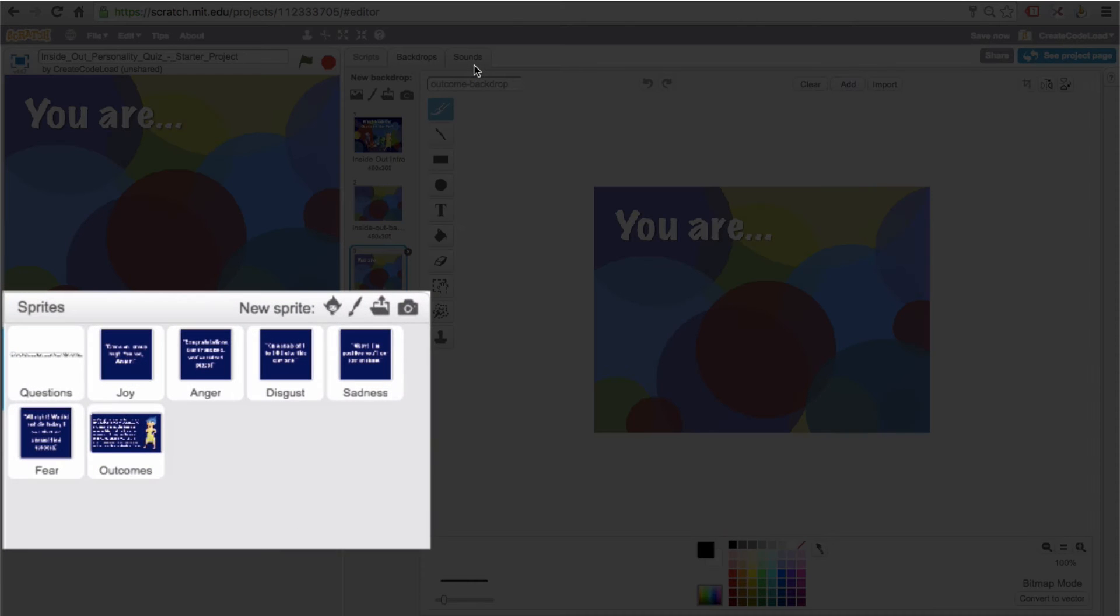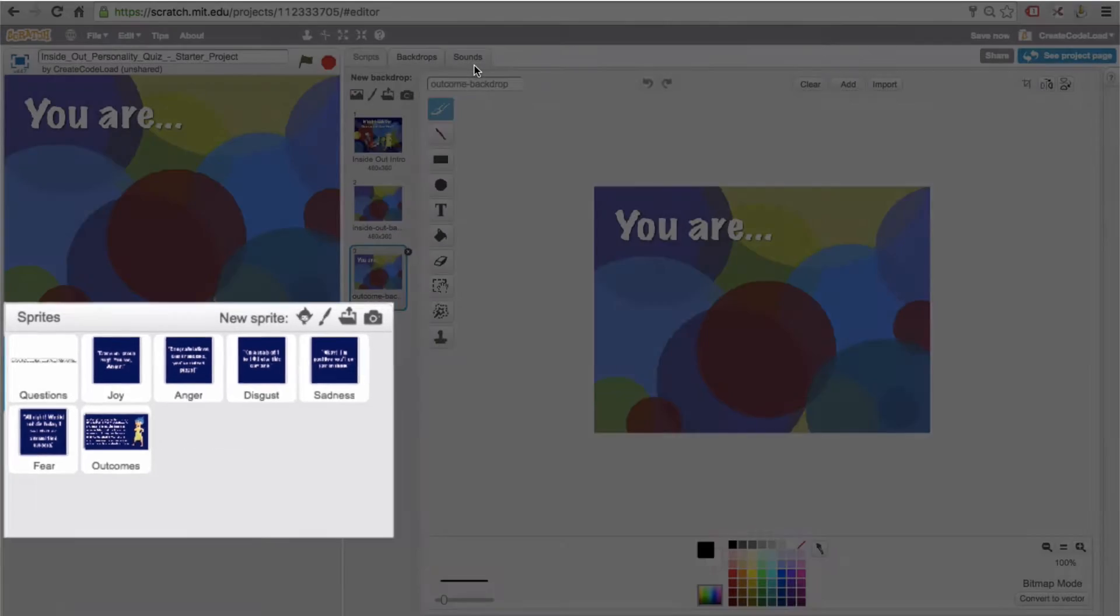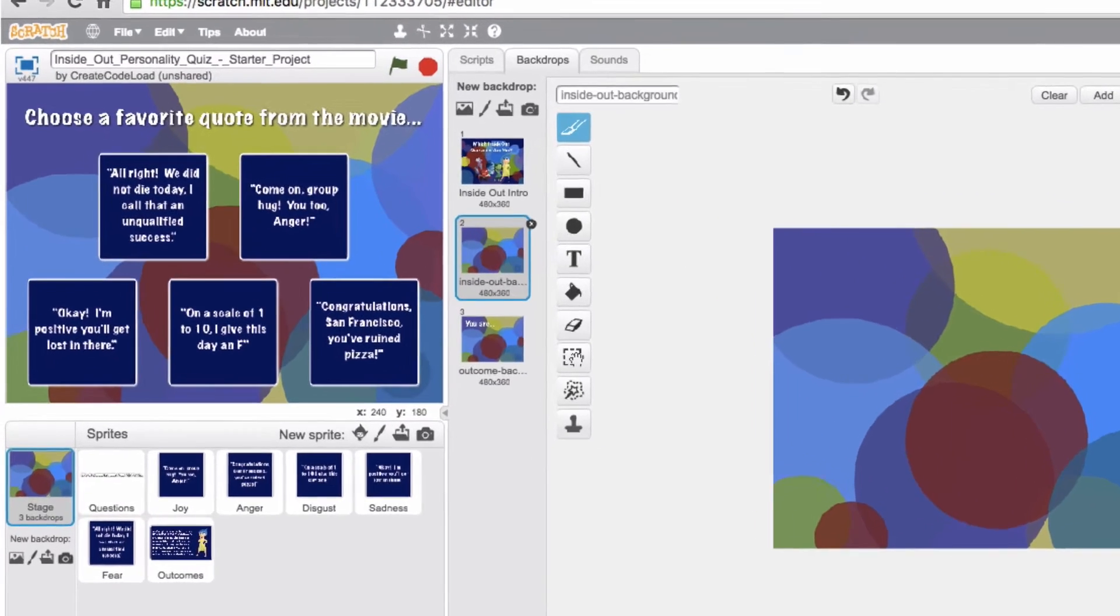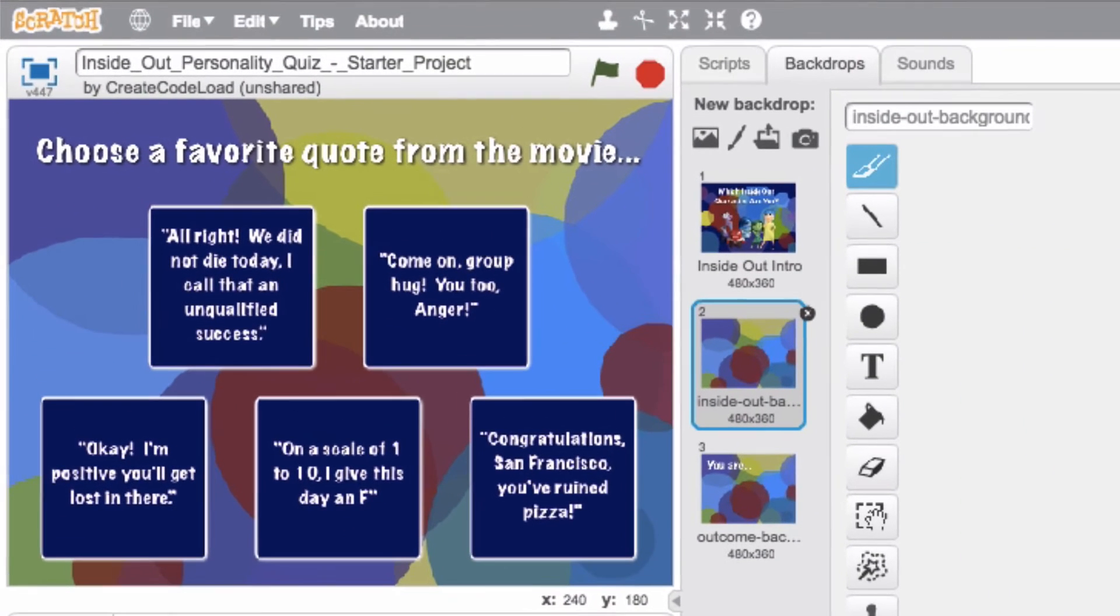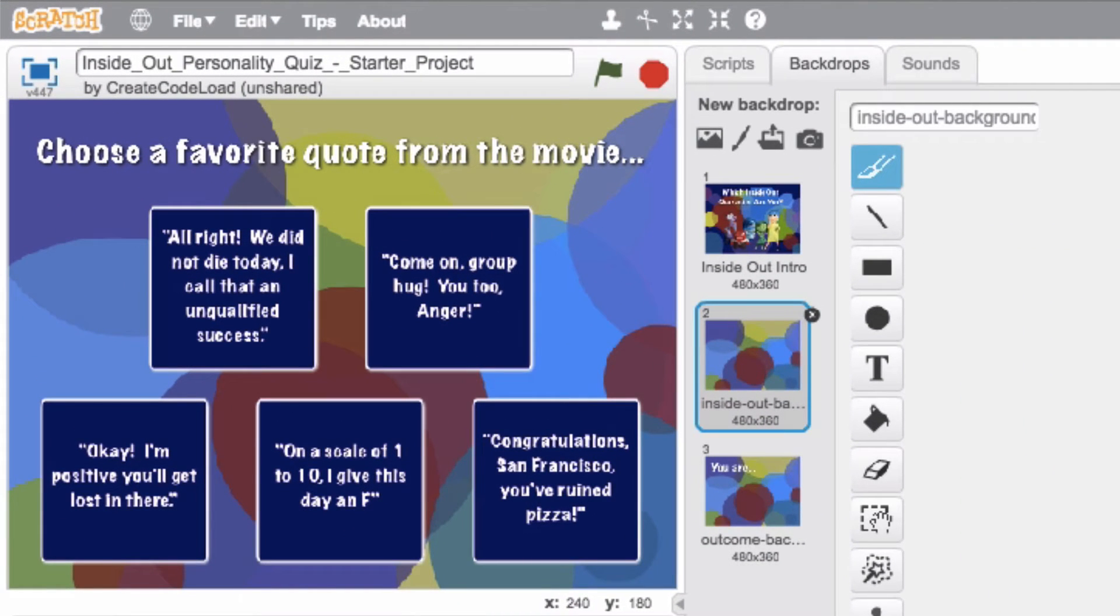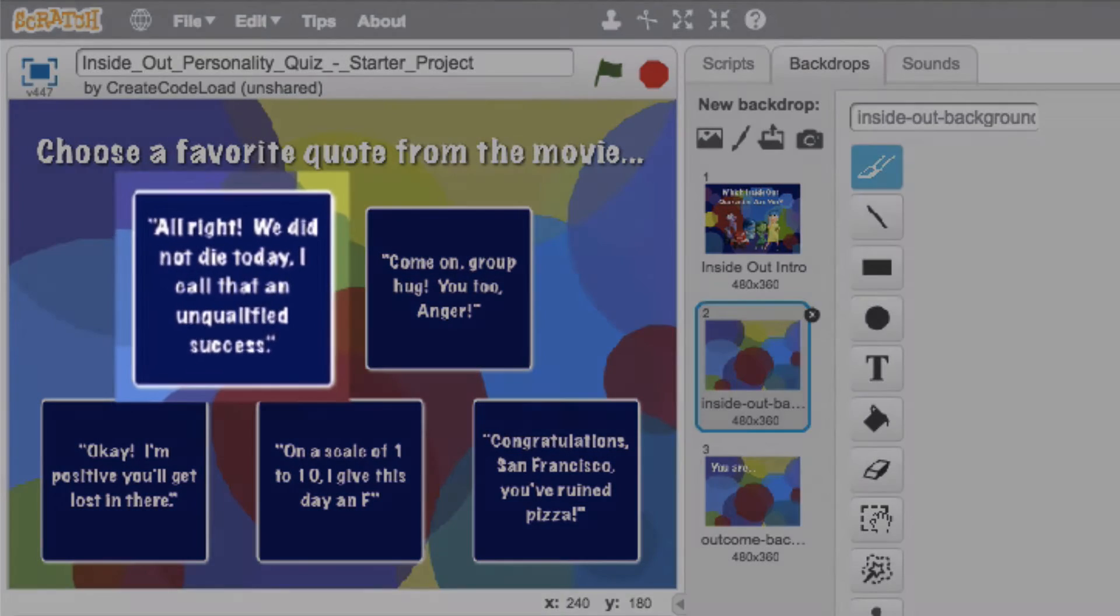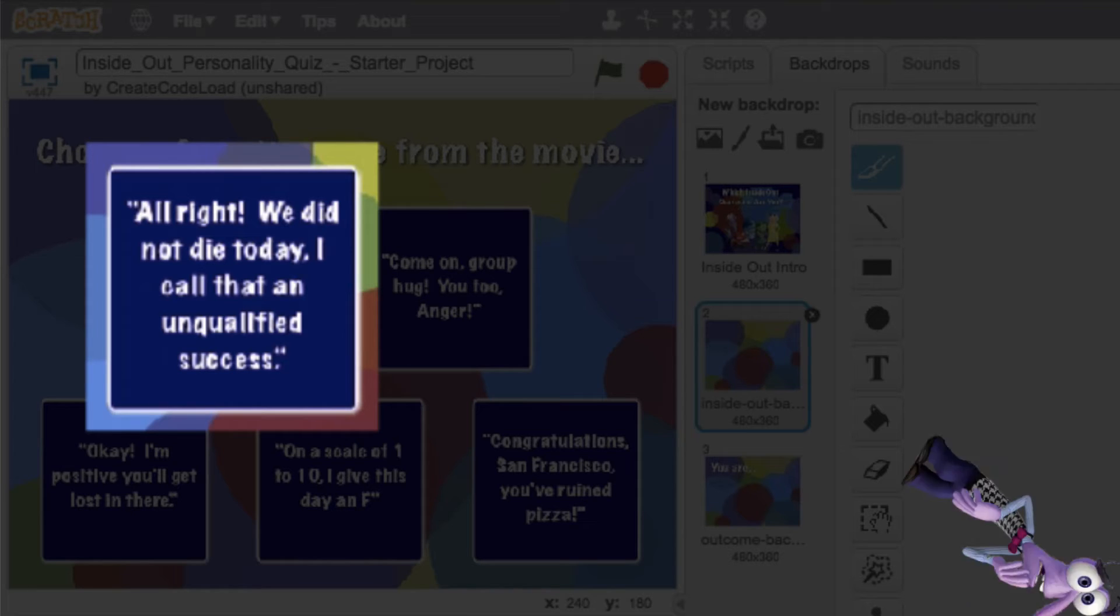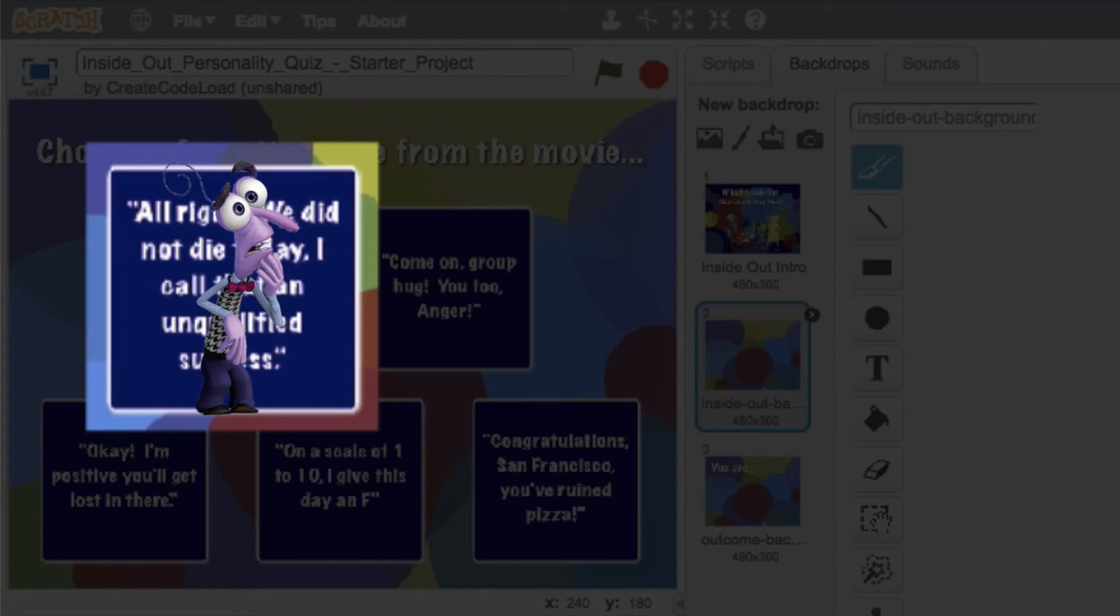Okay, now let's look at our sprites and the costumes they came with. This is probably the most confusing part of the whole thing, so make sure you pay close attention. So like I said before, we have 10 questions and for each question we have five possible choices. So let's look at our first question: choose a favorite quote from the movie. Our first choice is all right, we did not die today, I call that an unqualified success. I'll give you two seconds to guess which character said that in the movie, and yes, you guessed it, it was Fear.